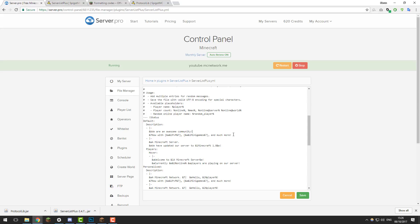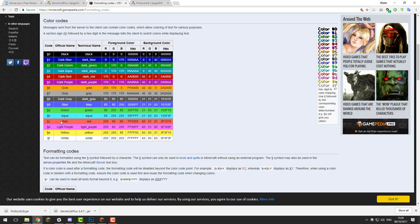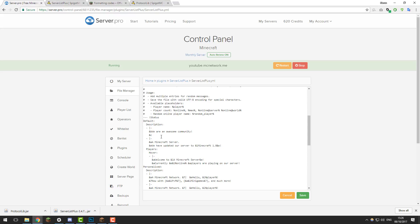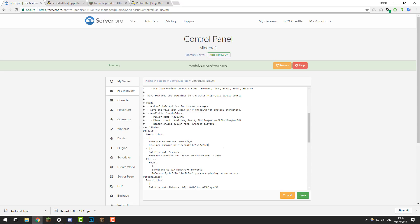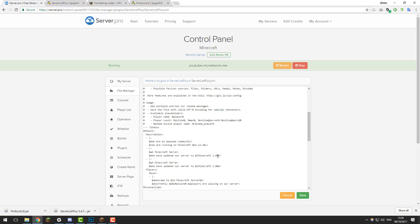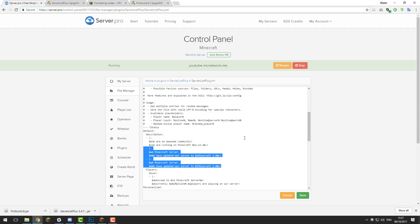I'm going to put &b followed by the message 'We are an awesome community', which will display in aqua or light blue. For the second line, I'll use a light red — &c — and put 'We are running on Minecraft 1.12.2', then change the color of '1.12.2' to light blue and the exclamation mark back to &c to make the colors stand out. That's the description messages edited. To add extra messages, copy from the last character to where the first dash starts, paste it below, and edit as needed.